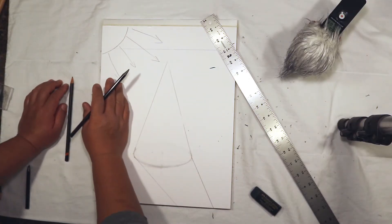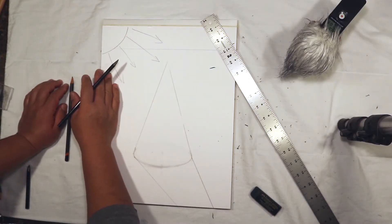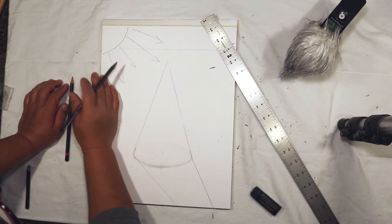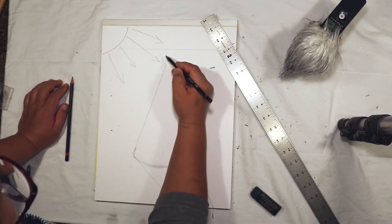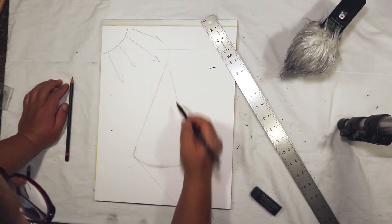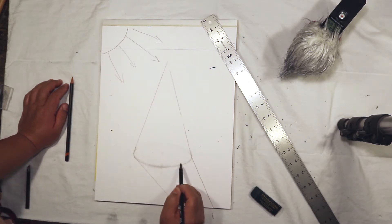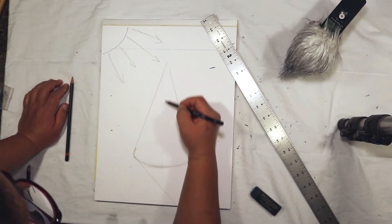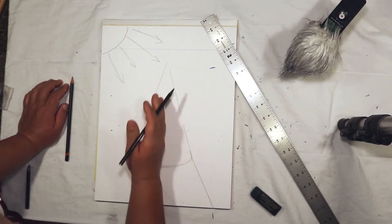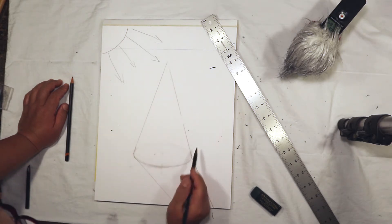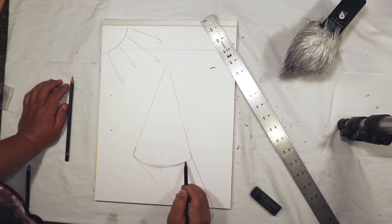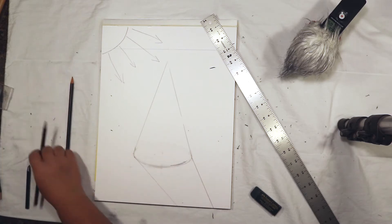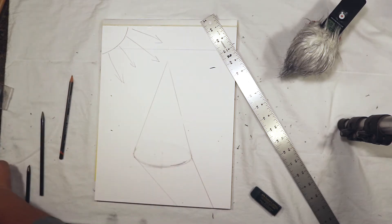If this light is coming from the upper left, I am going to draw the core shadow to the right of center. When I draw the core shadow, I'm going to use a 4B and the pencil that is all woodless so I can get the job done a little faster.